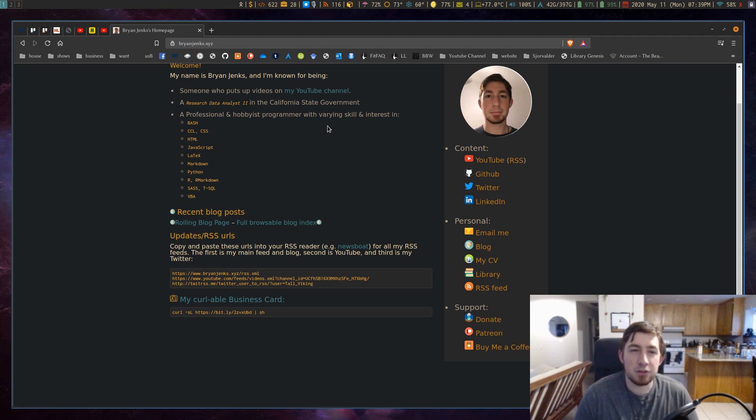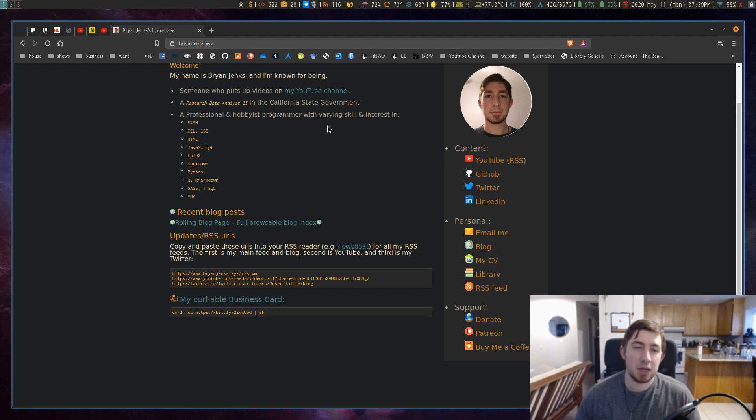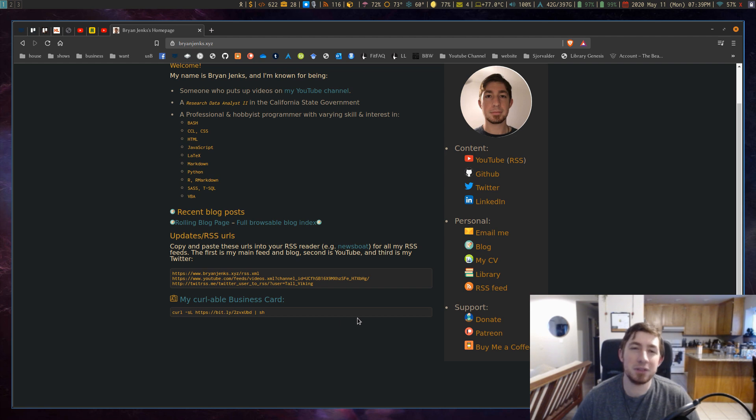So I found this template and then I modified the crap out of it for my own personal information but on my website you can see I have a new section down here for my curlable business card.